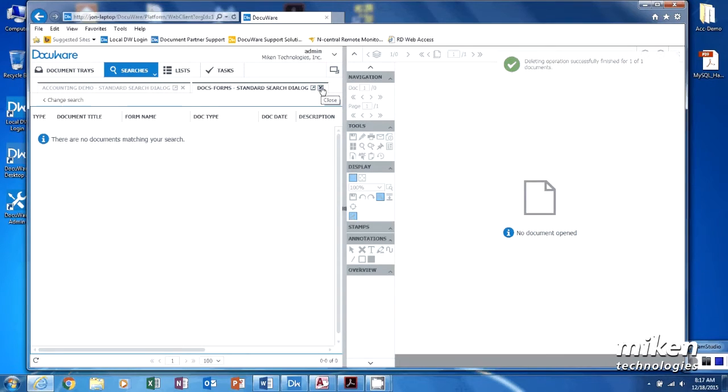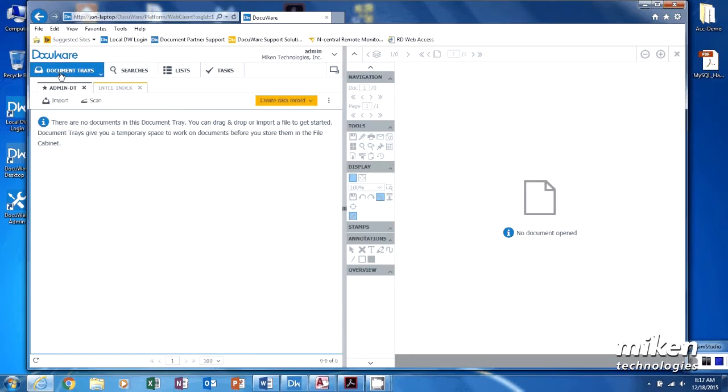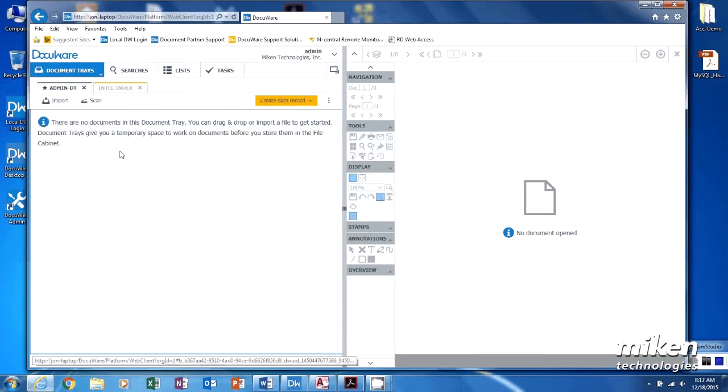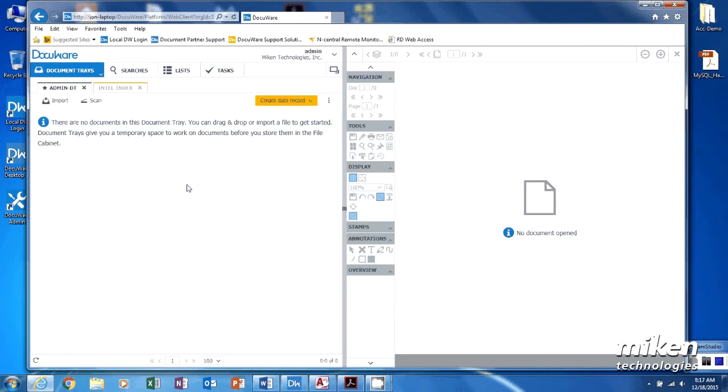We're going to close this particular one down and go back to our document tray. So let's look at a somewhat real-world scenario of what people would be doing. We're going to actually go through an accounting process with the system.